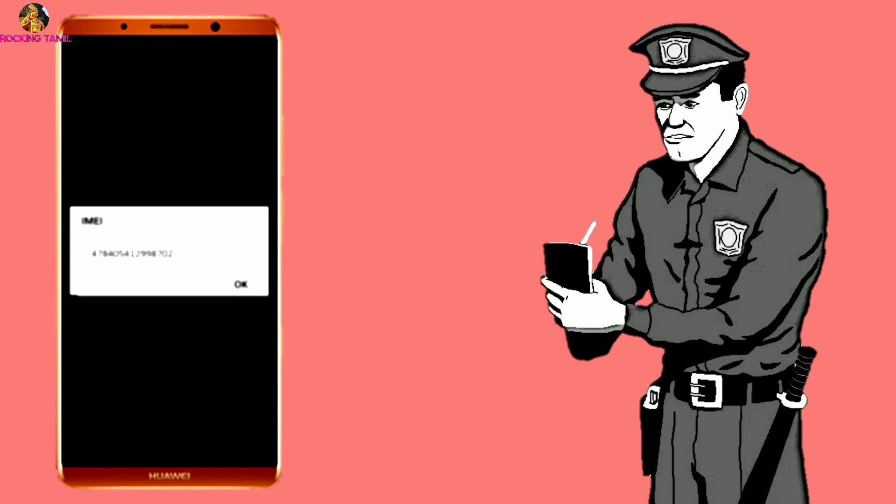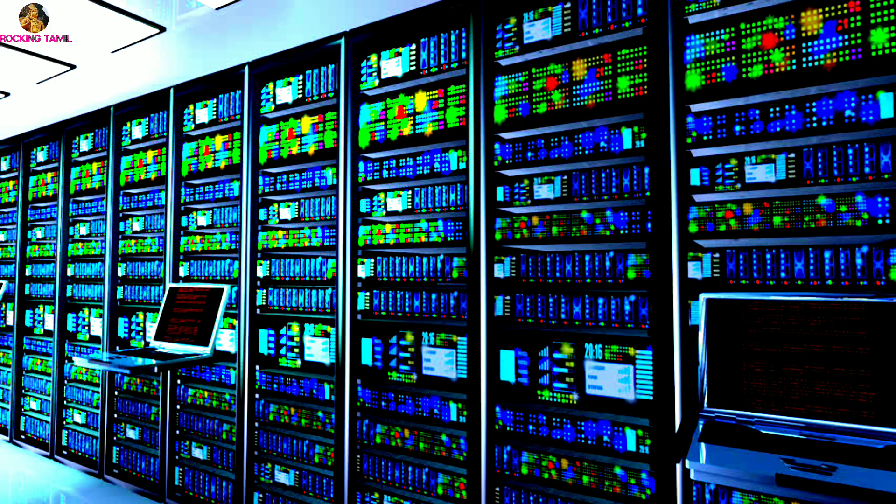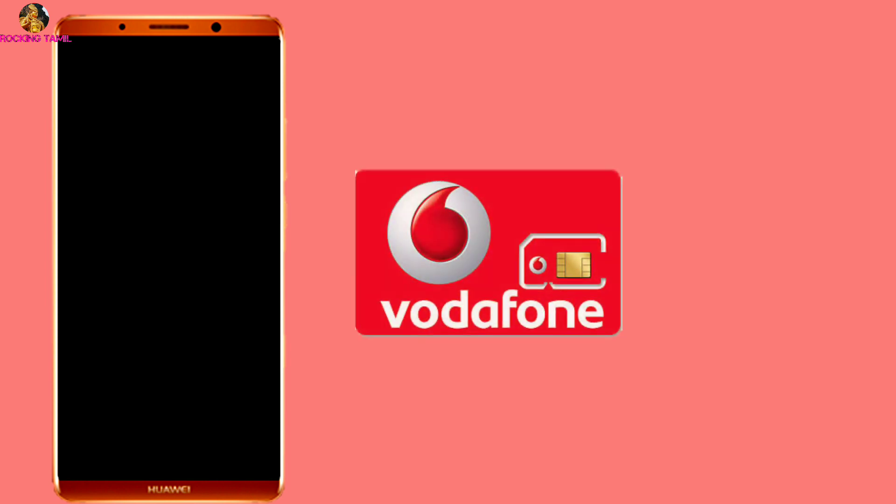You can provide the IMEI number. For example, you can provide it to Airtel ID or all SIM card networks. On that particular mobile, when we insert a SIM card, automatically we can reach the mobile through the network.